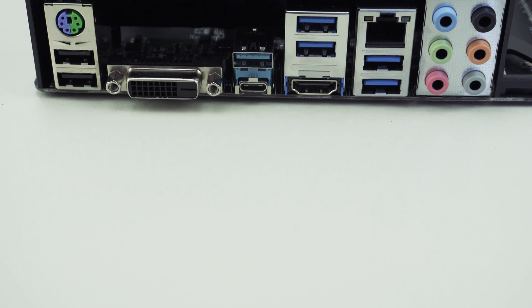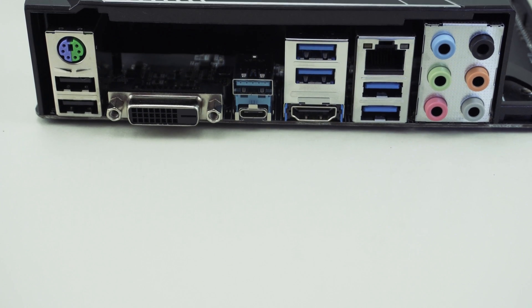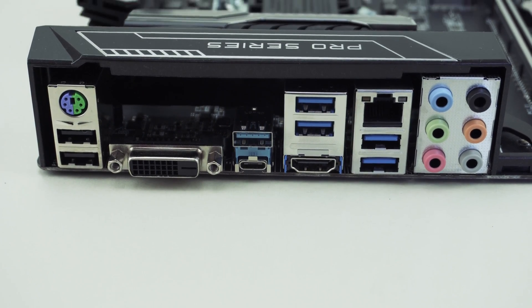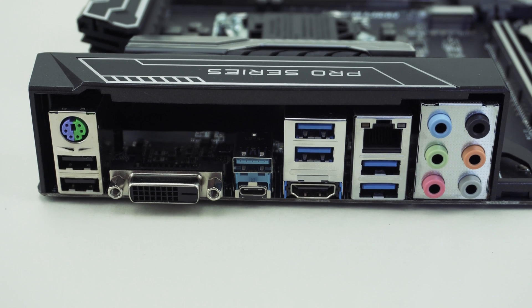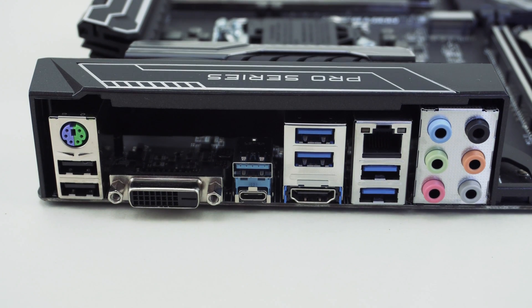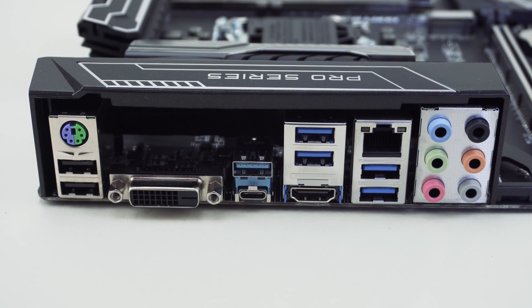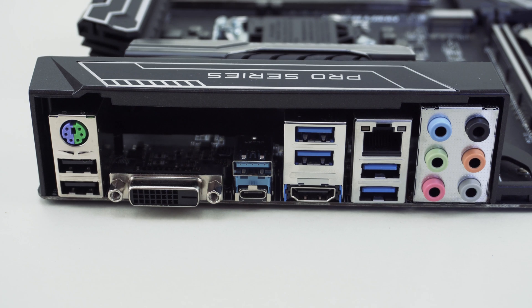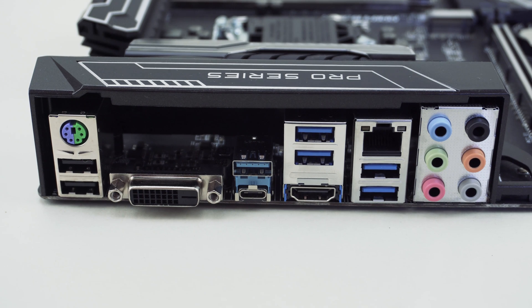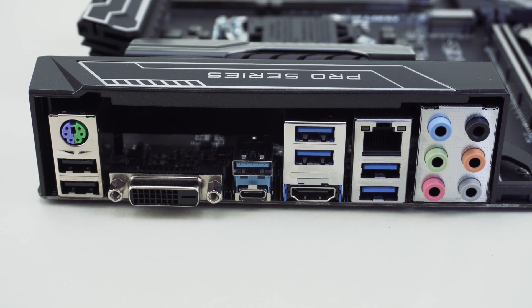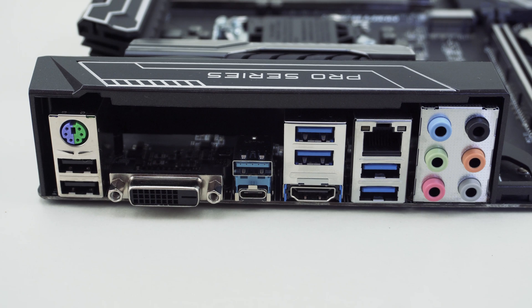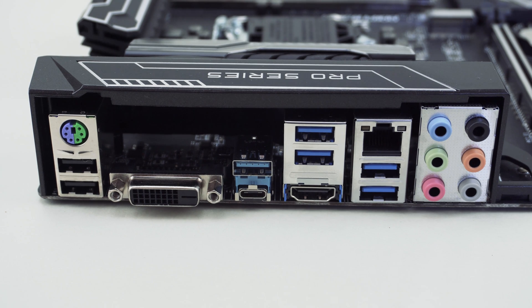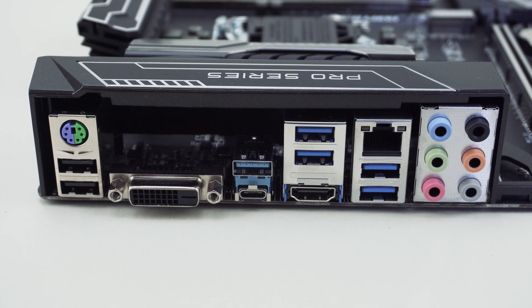Finally we come to the rear IO and from right to left we have a combination PS2 port, two USB 2.0 ports, DVI, two USB 3.1 ports (one's a type A and one is a type C), four USB 3.0 ports, HDMI, gigabit ethernet which is powered by the Intel i219V, and your audio connections.